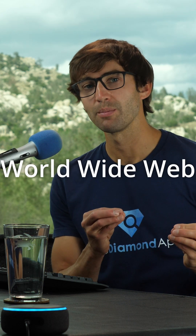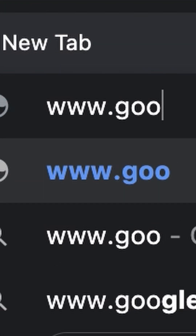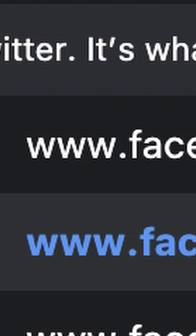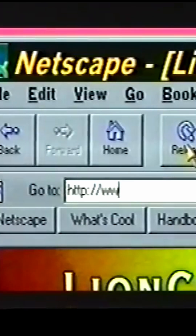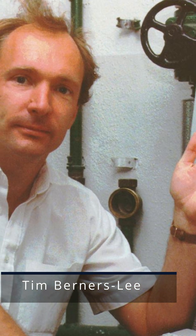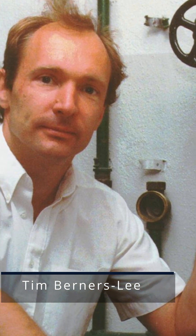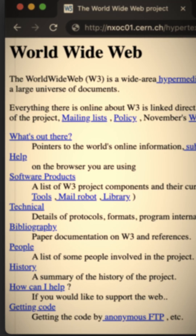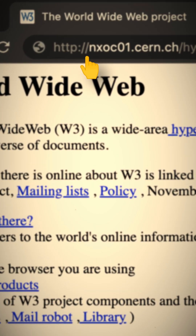WWW stands for World Wide Web, but did you ever wonder why we type this in when we go to a website? To access the World Wide Web, you type in WWW. Let's start with the guy who invented the World Wide Web back in 1989. This right here was the first webpage on the internet, but notice how it did not include WWW. So why then did it become a thing?